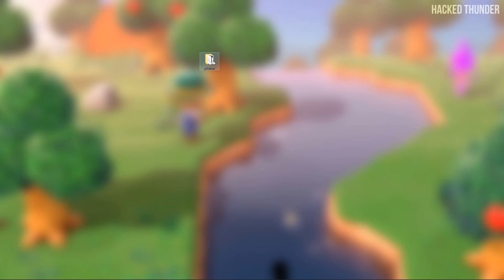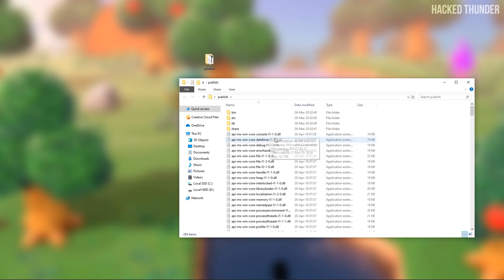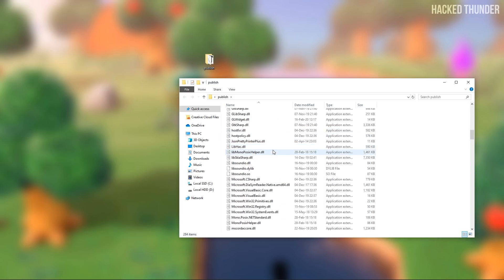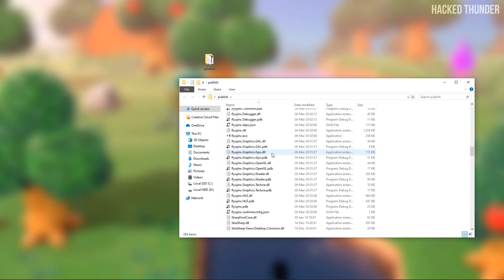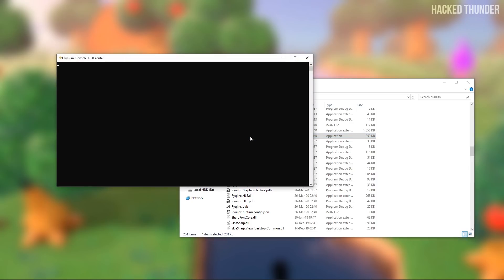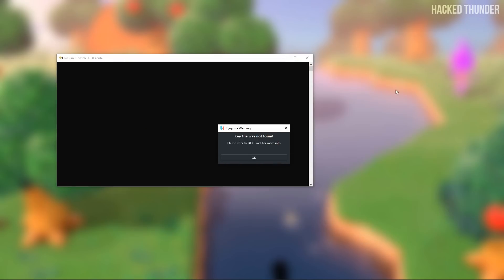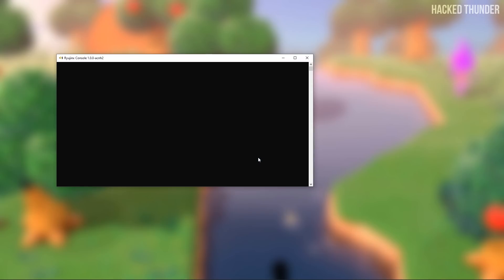When this is downloaded, open up the zip file and drag the publish folder to your desktop. Now open up the publish folder, search for ryujinx.exe and open it. It will give you a warning that the key file was not found, so go ahead and click OK.